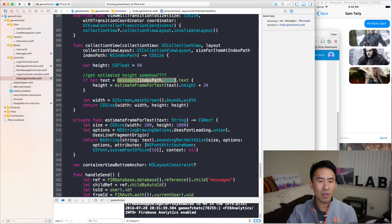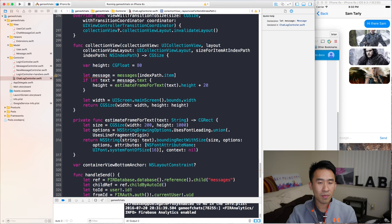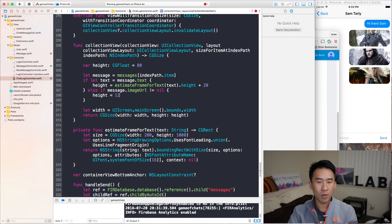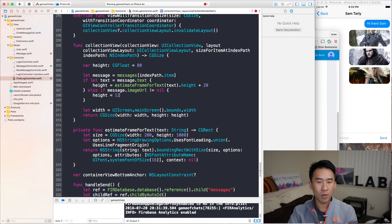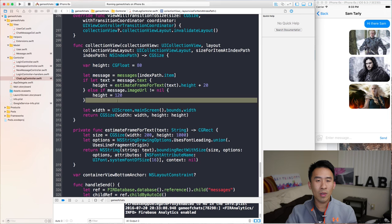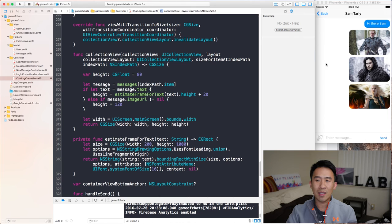To get the height to fit the entire image, we go to the method sizeForItemAtIndexPath. I get a variable for message from messages at indexPath.item. Then I check: else if message.imageURL is not nil, and set height to some value like 120. Running this, these image cells will all have a height of 120 — you can see it's already looking better. But we don't want to use a constant value; we need the exact height for each image.